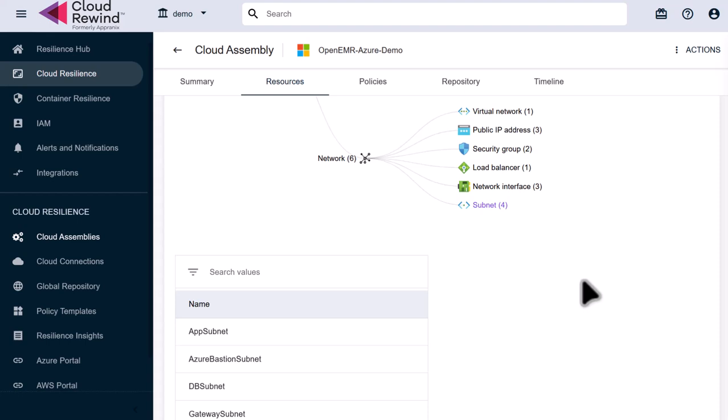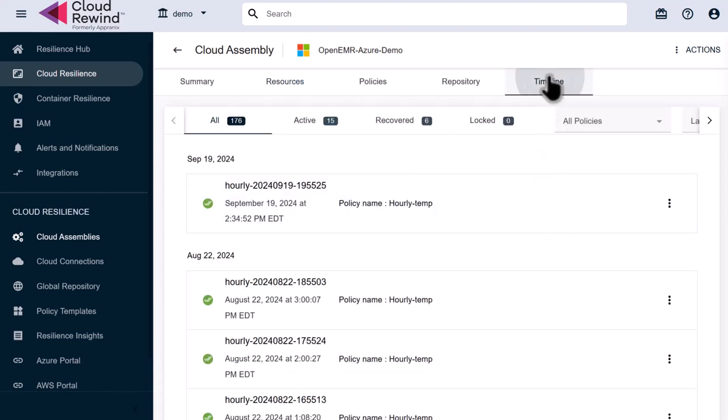Now that we have reviewed what objects we are backing up for our Open EMR application, let's restore that application and all of its cloud dependencies to a new region in Azure. Restoring to a new region in the cloud allows us to leave our application in the current region untouched in case we need to do some kind of forensics work, or just allows us to get our application up and running if the primary region goes down.